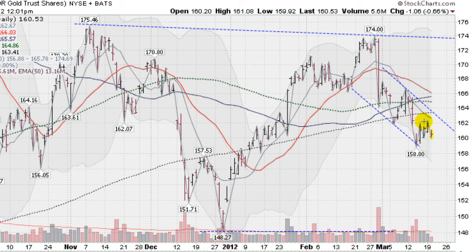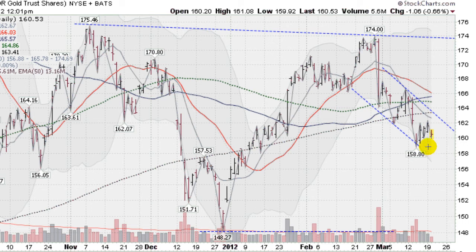We've got the overhead resistance here. Let's look at support. The next support would come in at the lower Bollinger Band down here in this gray area, which is currently at 156.88. That would be if we had the next leg down here. Let's hope that doesn't happen. That also would coincide with this lower trend line here.